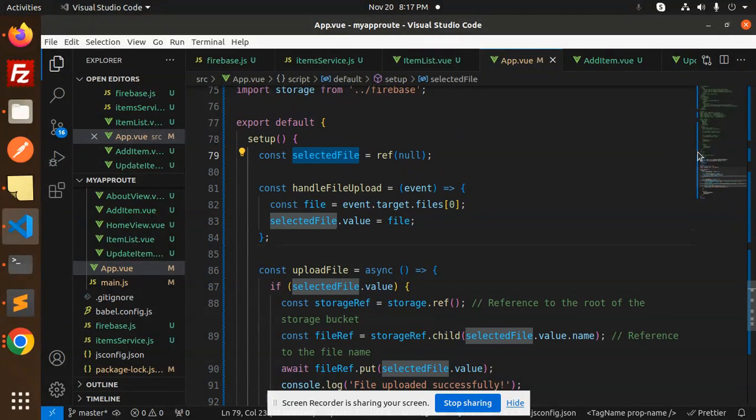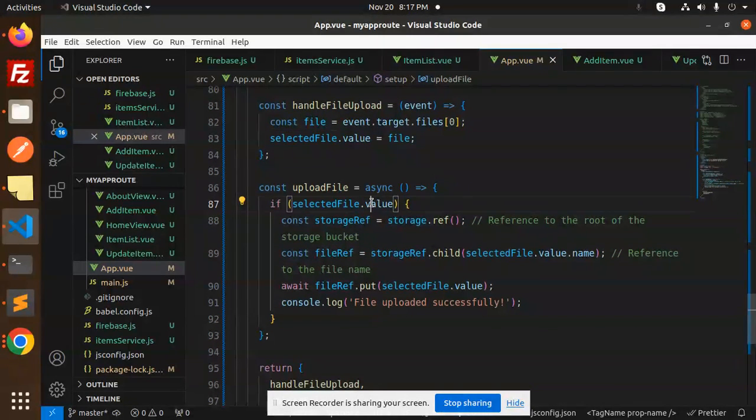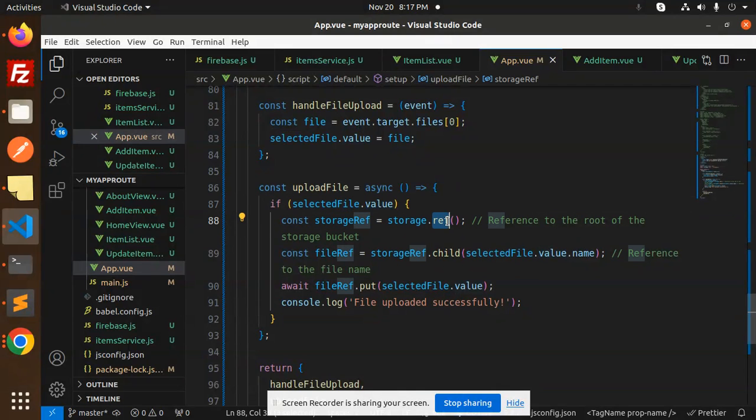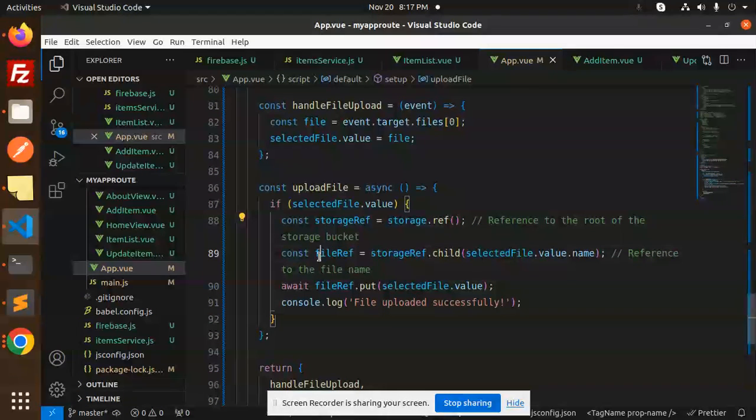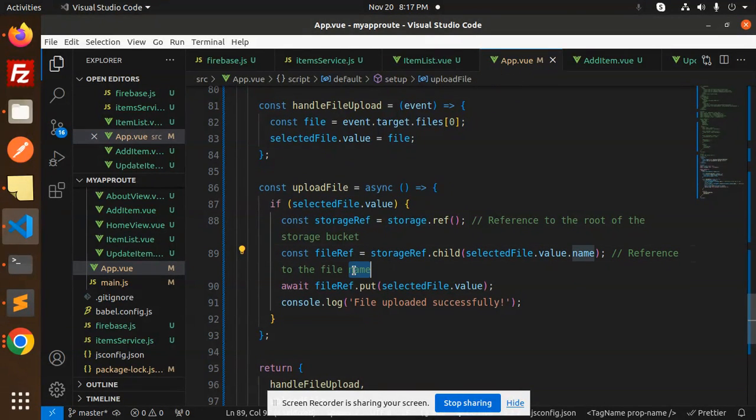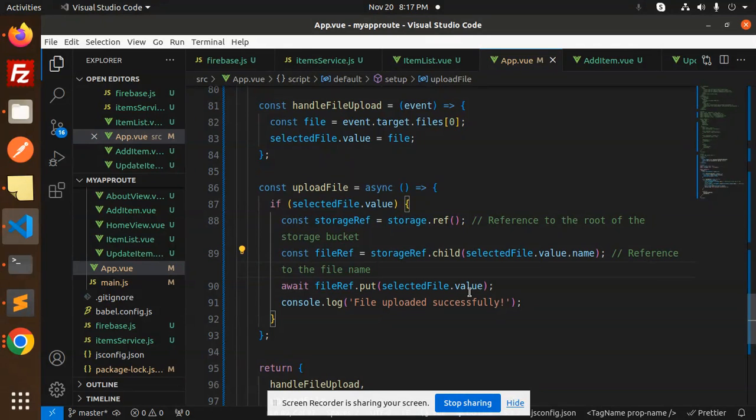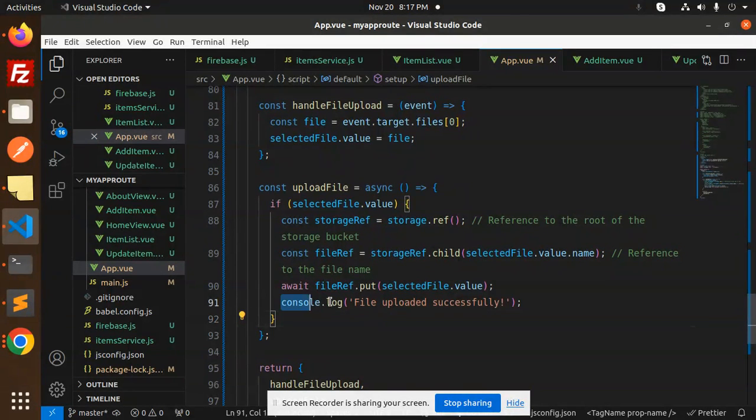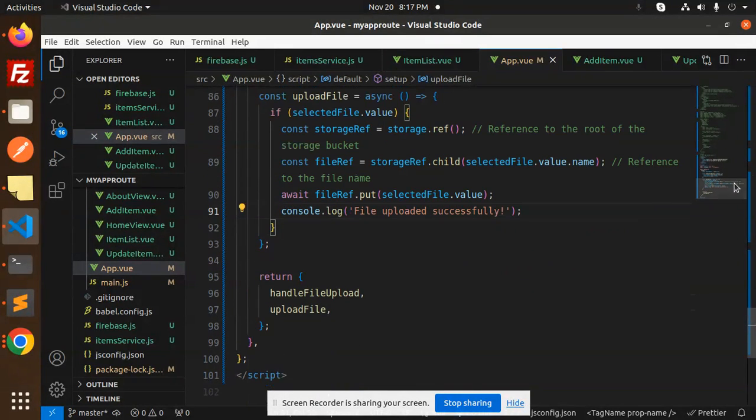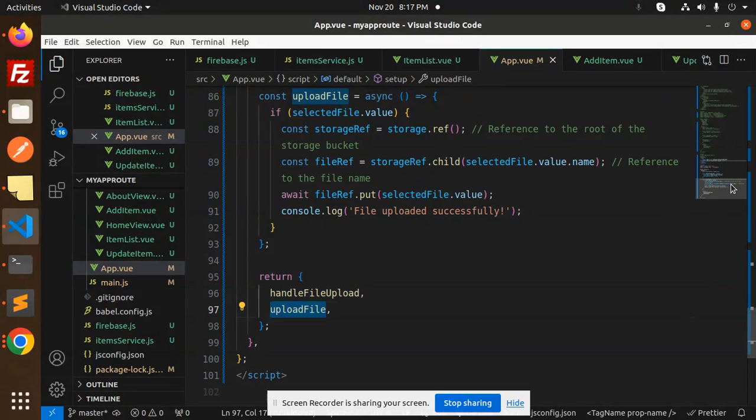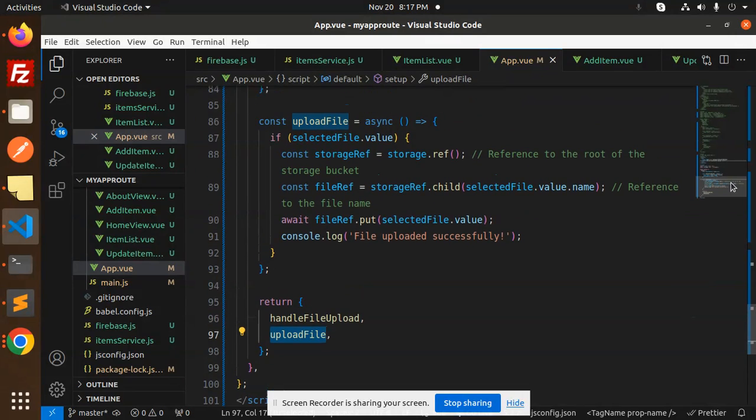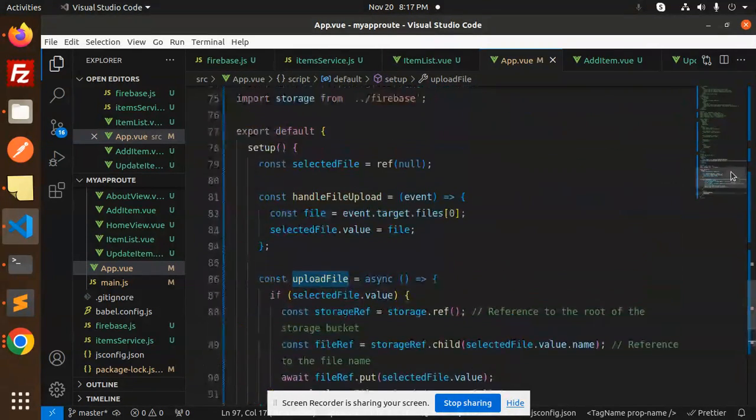When we click on the upload button, we have to upload that into the Firebase Cloud Storage. Selected file reference, handle file upload. By default it's null, then we will add the file reference over to that file. If selected dot file value exists, then storage will take the reference from the storage, reference to the root of the storage bucket. File reference: storage dot child selected file dot value dot name, reference to the file name. Then await file ref put selected file dot value, then we will log that file uploaded successfully.